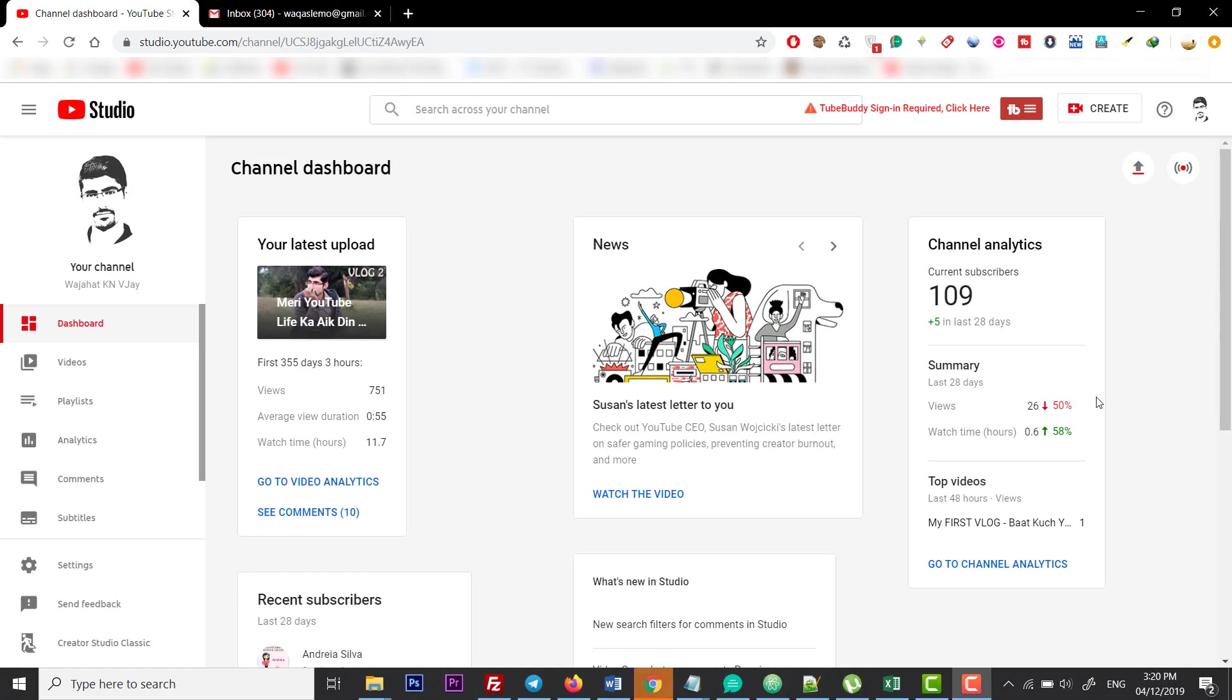Hey everyone, this is Vajat Ahmed Khan from Innovative. Today I'm going to show you how you can create a group for your analytics in YouTube for your videos.